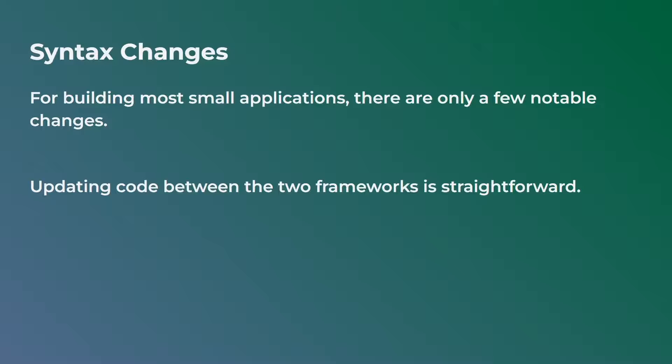Now, some syntax changes. It's actually worth mentioning that a lot of the syntax is pretty much the exact same. A lot of the tutorials I have on my channel, while they are for PyQt5, if you just substitute the PyQt5 imports with PyQt6 and just change maybe a few things here and there with the syntax, you could run the exact same applications.